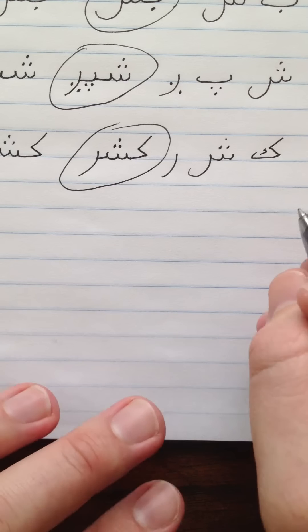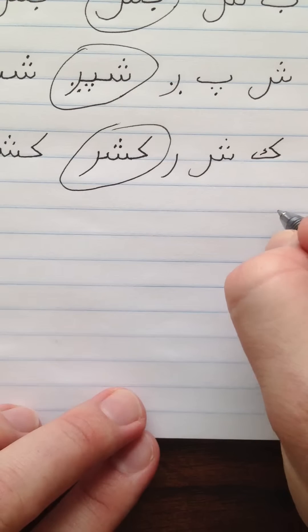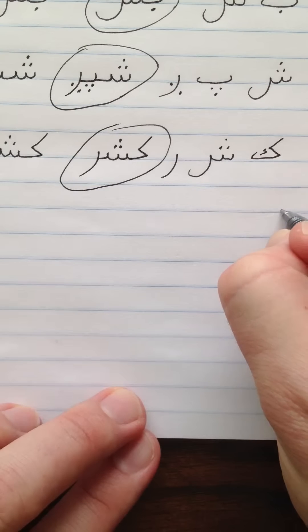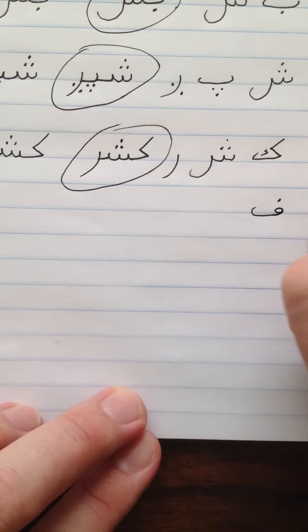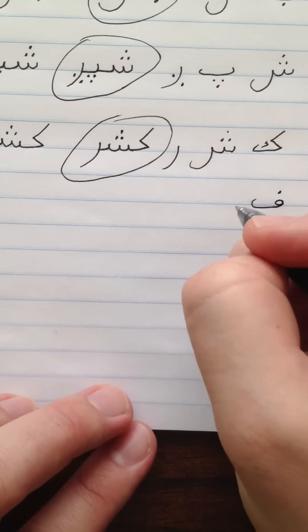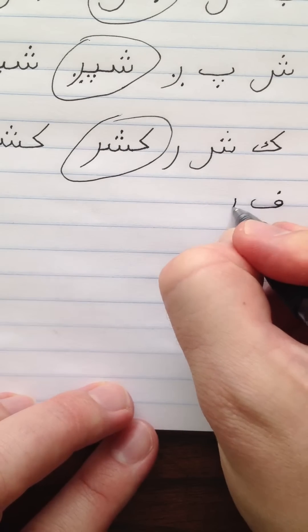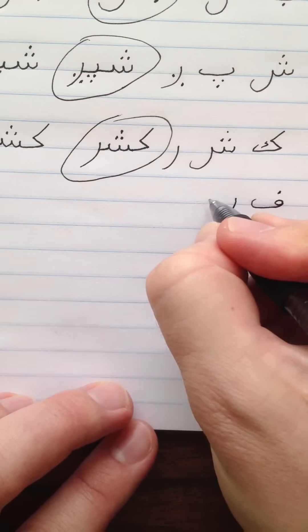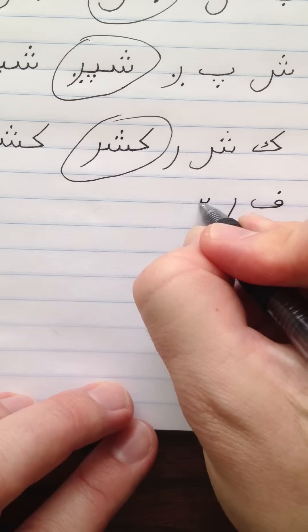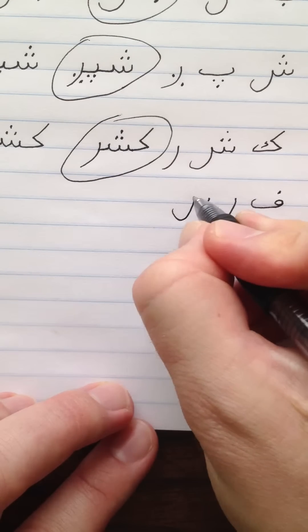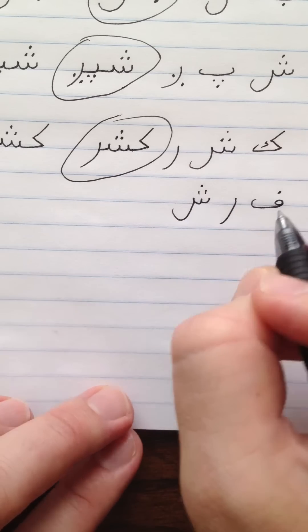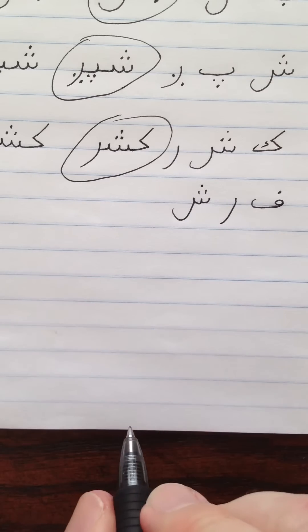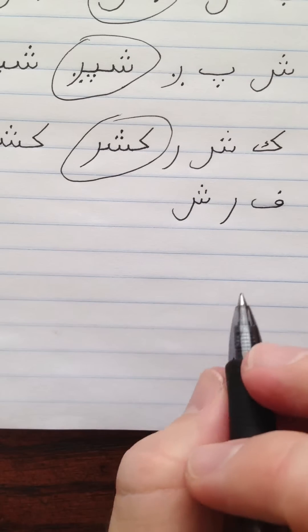Farsh. Farsh. This one is spelled Fe, Re, Sheen. This means carpet.